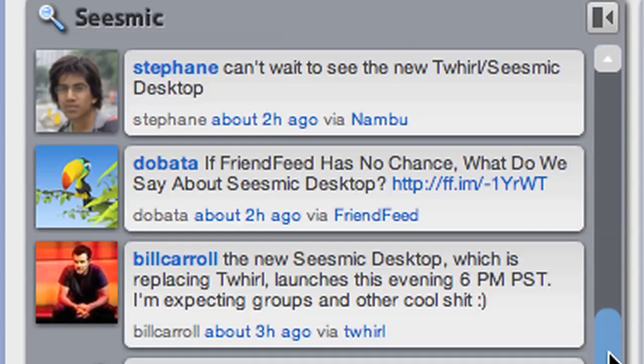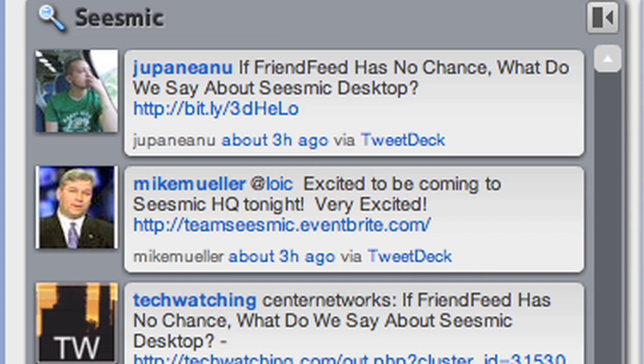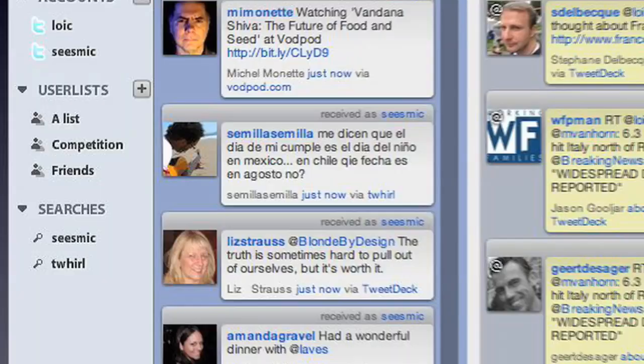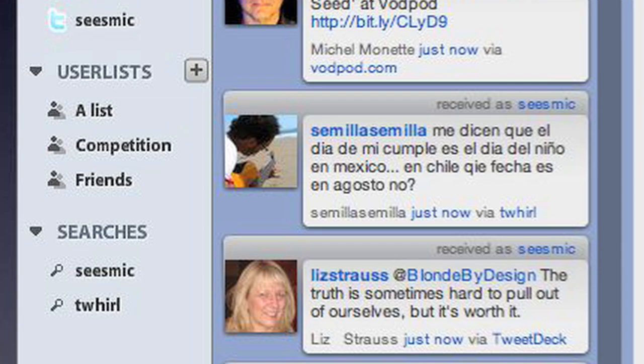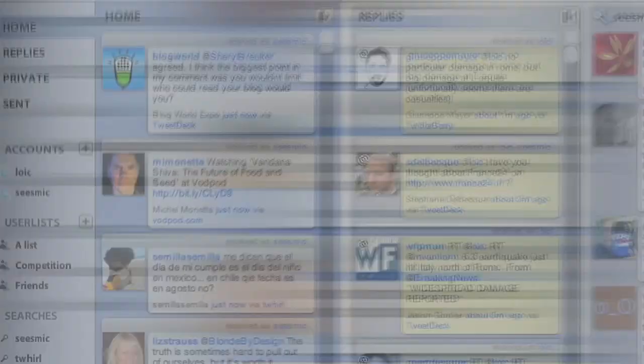We listen a lot to our users here at Seismic and one of the most requested features was to be able to group your friends. A very popular feature was also to have multi-columns. So that's exactly what we built in Seismic Desktop. You can now have in a single column all the feed from your friends coming from multiple Twitter accounts.